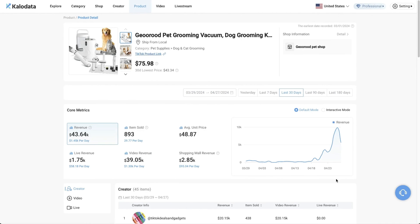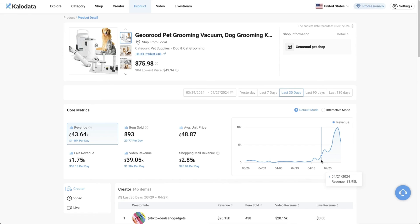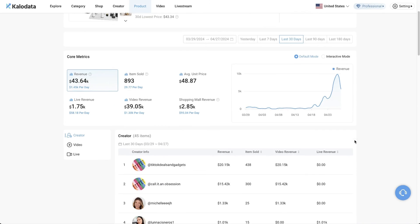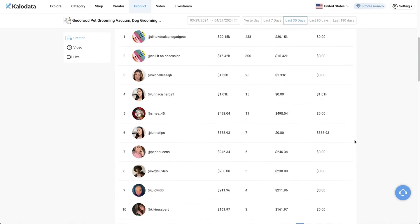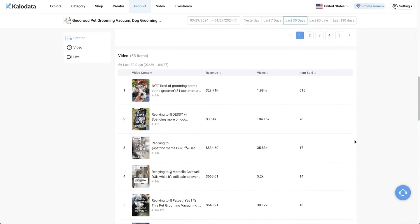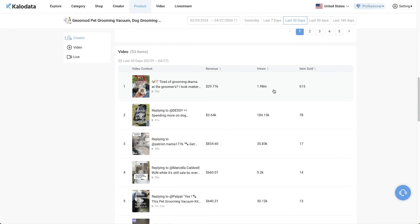This product recently also began to pick up momentum. As you can see, this is a 30 days chart. About nine or 10 days ago, it started to sell really well. Imagine you're able to find this product and create content for this product somewhere around here. Then the likelihood of you making a lot of sales, it's going to be pretty high if you're able to catch this momentum. We can do the same thing on this page and just scroll down and see the exact videos that are getting the views and also generating the sales. Here is the amount of views that each video has gotten as well as the revenue that each video has generated.